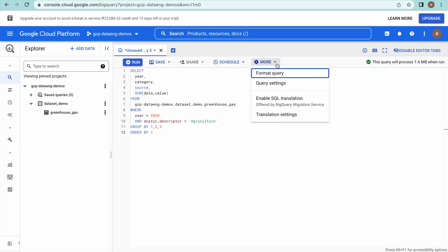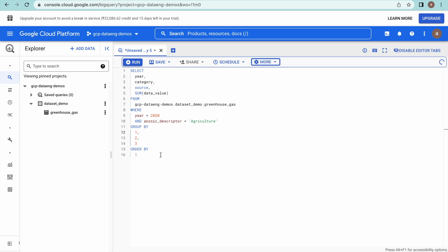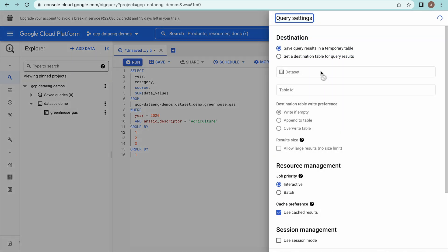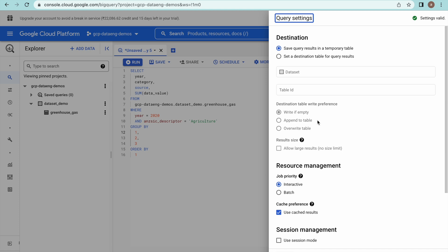Go to this option, just format the query — this will format our query — and also go to Query Settings. Here we have different options available. One option is 'Save query results into a temporary table,' which means whenever you run this query the result will be saved into a temporary table — we also call it a cache. Whenever you try to run the same query a second time, it will use those cached results, meaning there will not be any cost associated. But if you change any part of the query, it will re-execute and they will charge cost based on storage and query processing parameters.